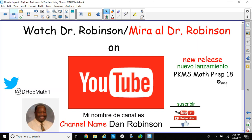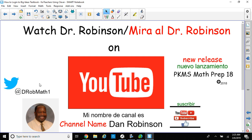Please check out our channel on YouTube. My channel name is Dan Robinson. We have some nice tutorial videos for you. Here's our latest release, PKMS Math Prep 18. I think you'll like the movie. It's a very good movie and it'll tell a very nice story about students and their mathematics. You can tweet us at DROBMath1. Please subscribe and give us a thumbs up. Let us know how we're doing on our videos.